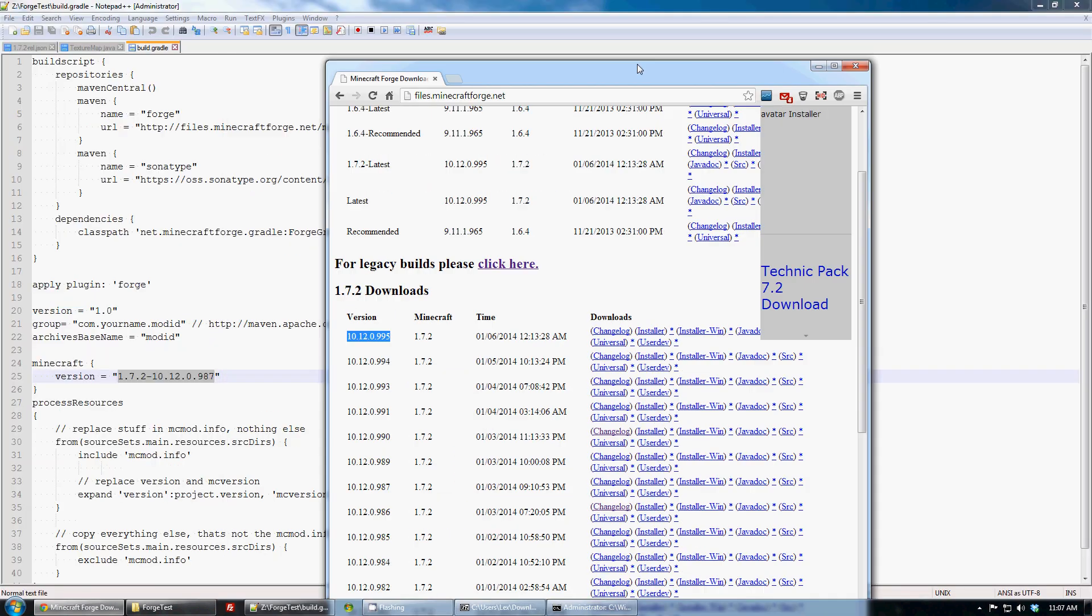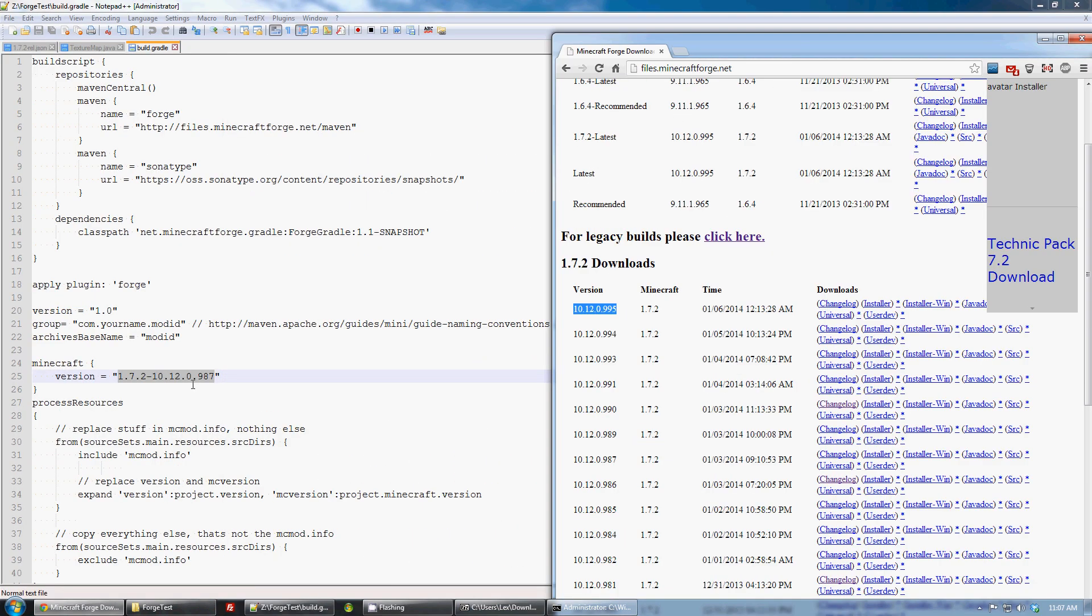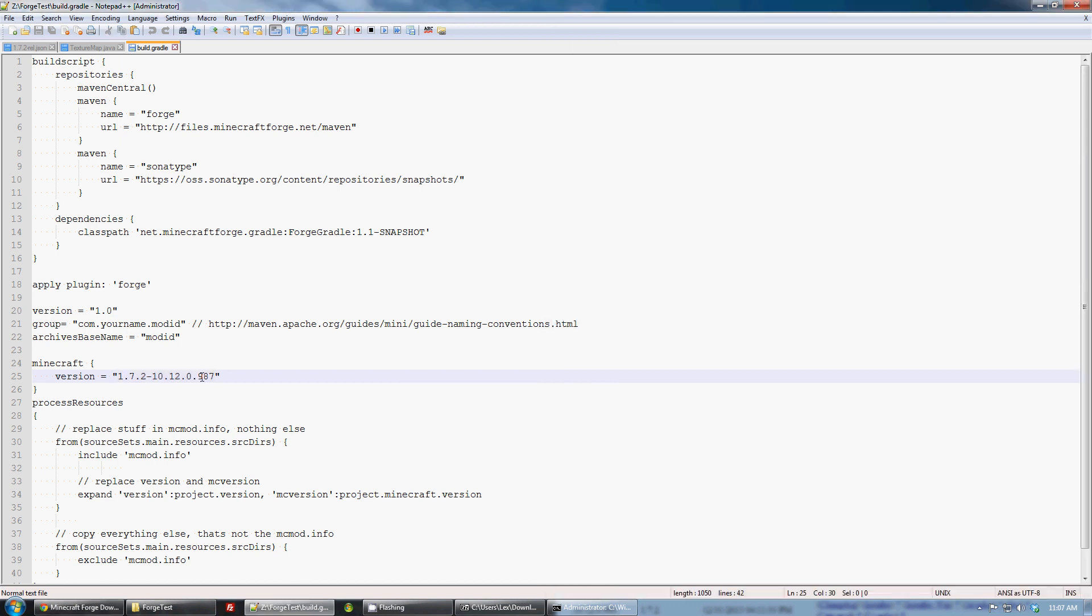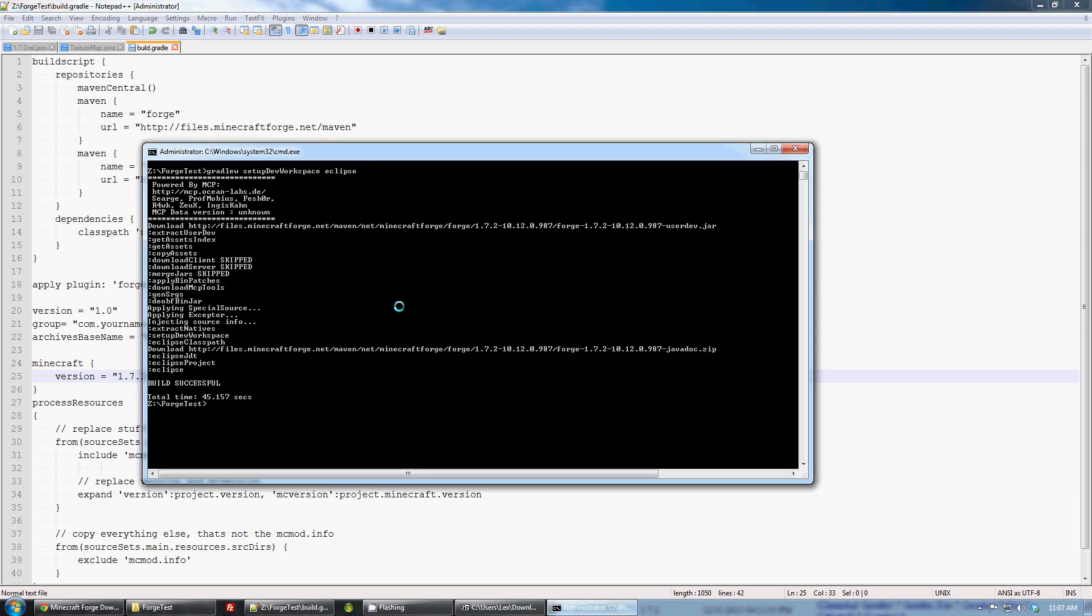So I'm working with 987 right now. I want to update to 995. I go here, I change the number to 995, I save the file, go back to here, and run the exact same command. Hit enter and I wait.